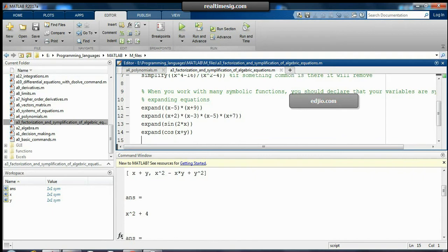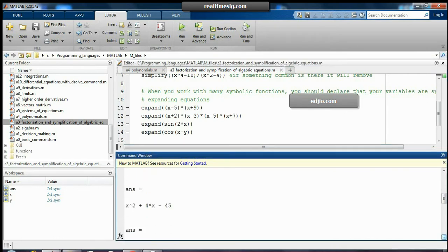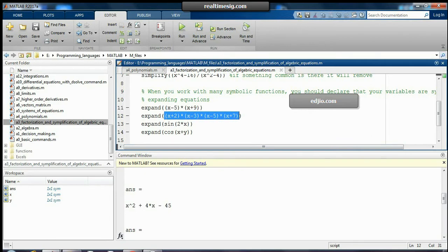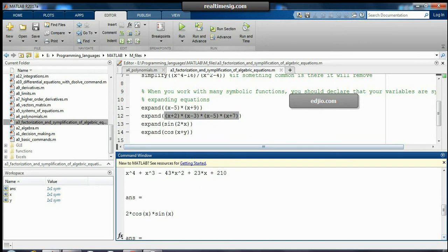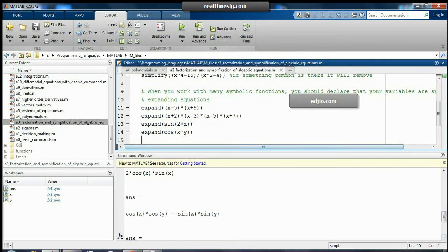The third command is 'expand', which expands given equations. For example, 'expand((x - 5)(x + 9))' multiplies the expression and gives x² + 4x - 45. You can solve multiple terms the same way. Also, 'expand(sin(2x))' gives 2·cos(x)·sin(x), and 'expand(cos(x + y))' gives cos(x)·cos(y) - sin(x)·sin(y).